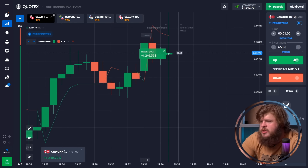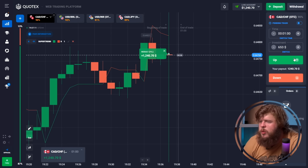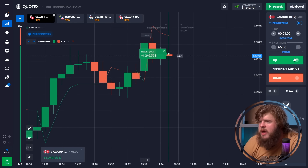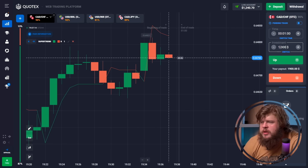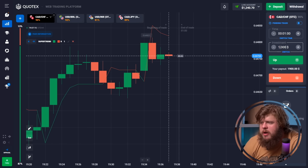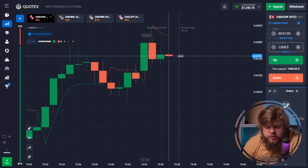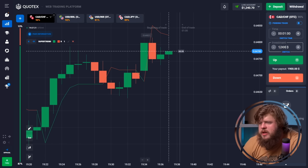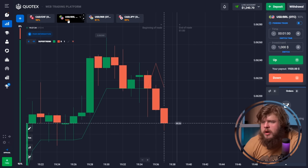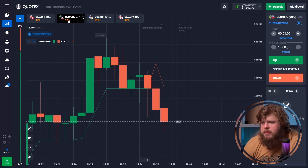We now have $1,240 in our account — one more profitable trade. Let's continue. We've opened the USD/BRL currency pair.